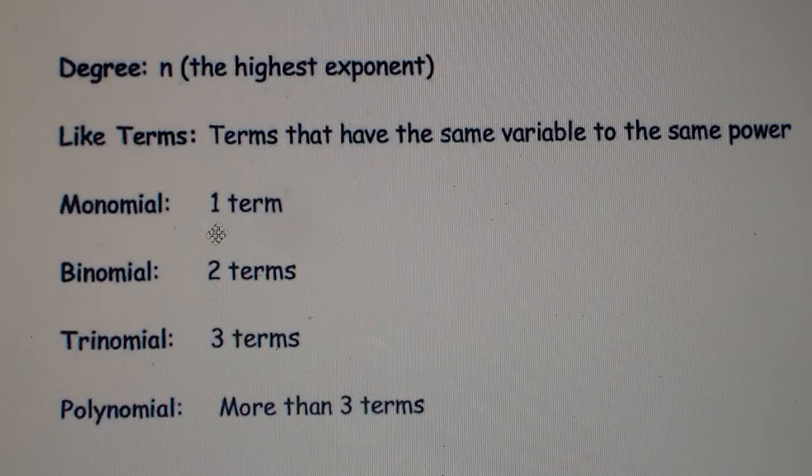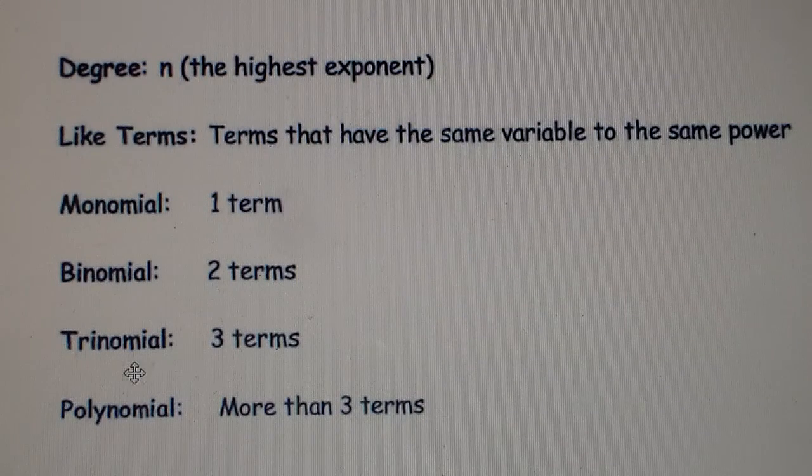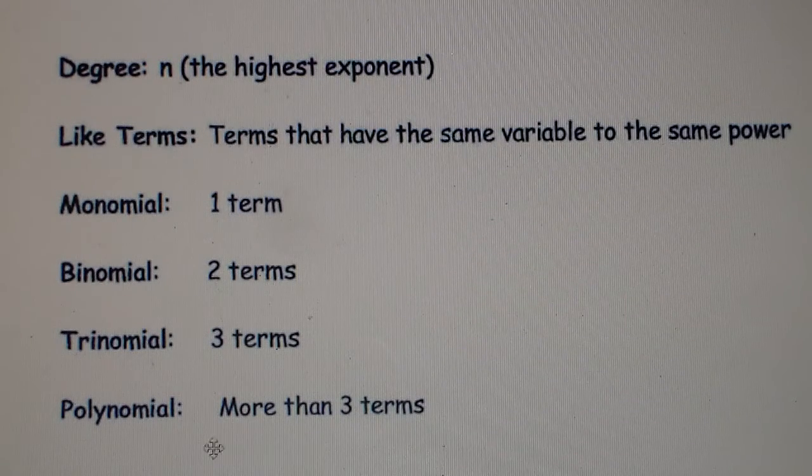A monomial is one term, a binomial is two terms, a trinomial is three terms, and a polynomial is more than three terms.